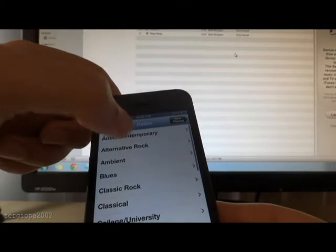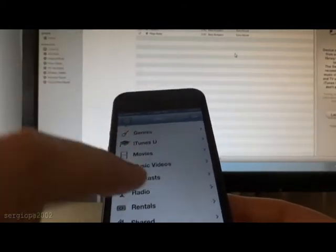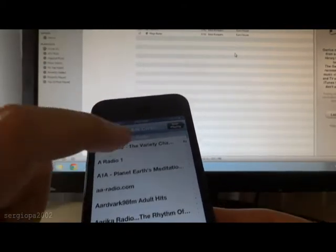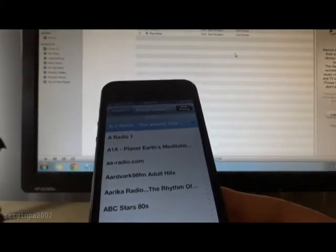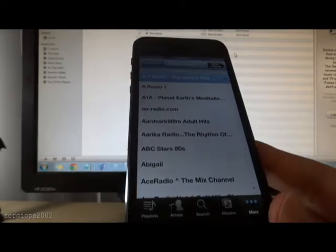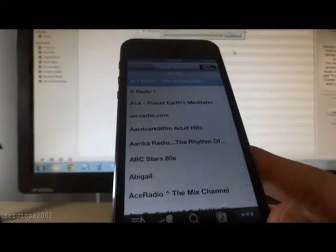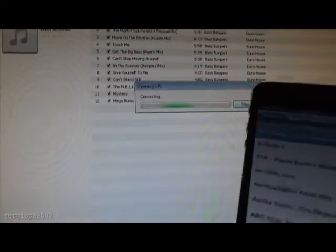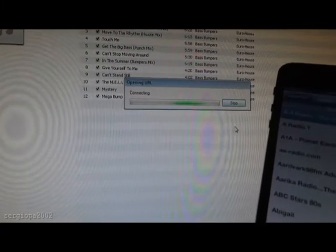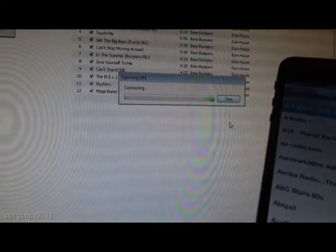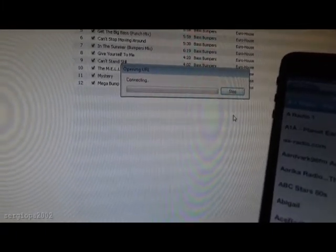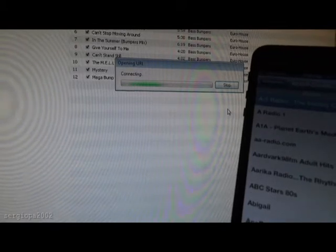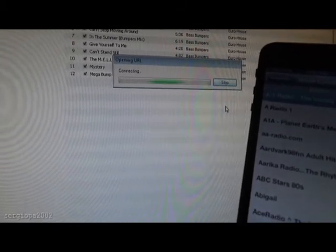So I'm going to choose this one and the first one that comes. And now you will see that iTunes is reacting to that command of my iPhone and it will soon play the radio station that I just selected.